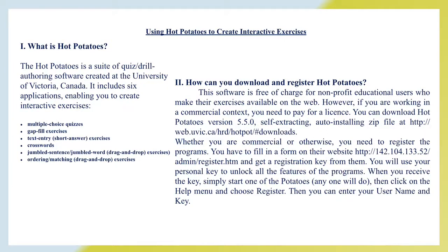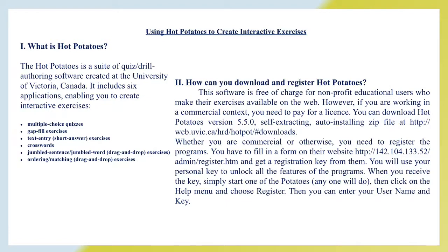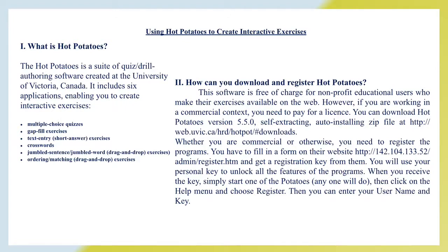Using Hot Potatoes to create interactive exercises. What is Hot Potatoes? Hot Potatoes is a suite of quiz drill software created at the University of Victoria, Canada. It includes six applications enabling you to create interactive exercises: multiple choice quizzes, gap fill exercises, text entries, short answer exercises, crosswords, jumbled sentence, jumbled word, drag-and-drop exercises, ordering matching drag-and-drop exercises.